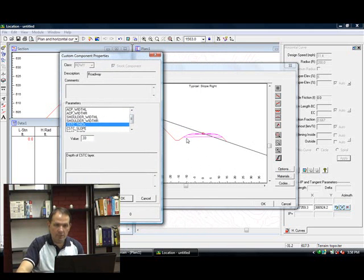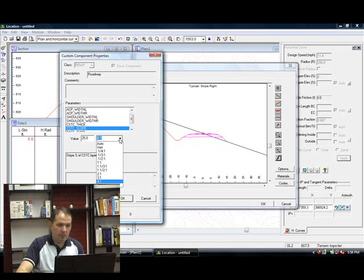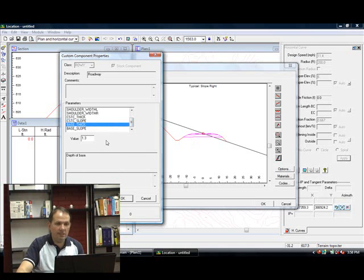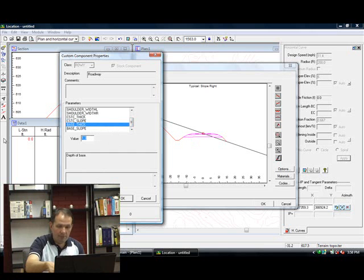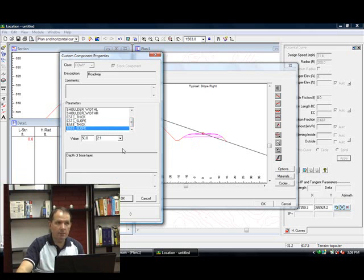My crush slope, which is this slope going down from the second layer to the third layer, I'm going to make that 2 to 1. My base thickness, I'm going to make that about half a foot. Base slope, I'm going to also make that 2 to 1.